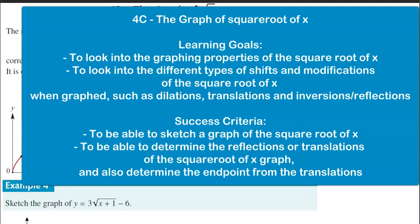Hello there, Year 11 Methodist kids. Mr. Herman here. Unfortunately, I cannot be in class with you guys, so I've made this little video tutorial that's dedicated to exercise 4c.